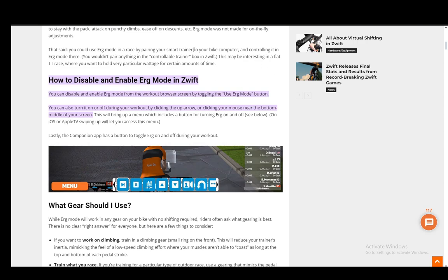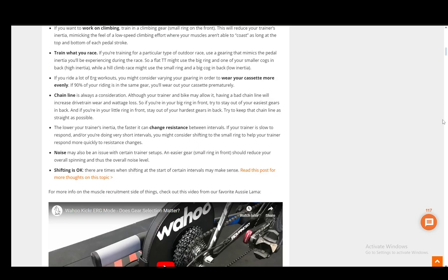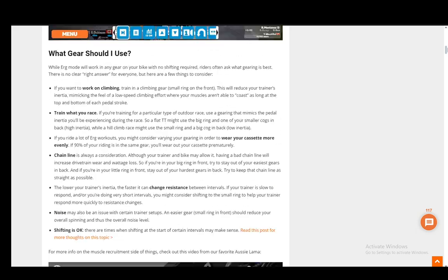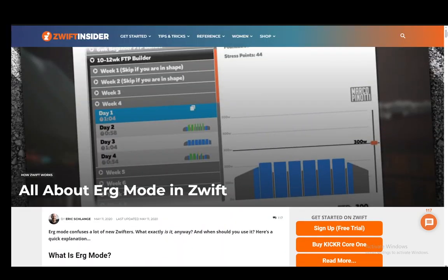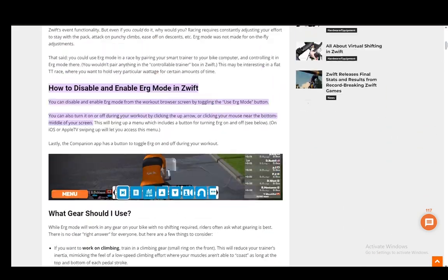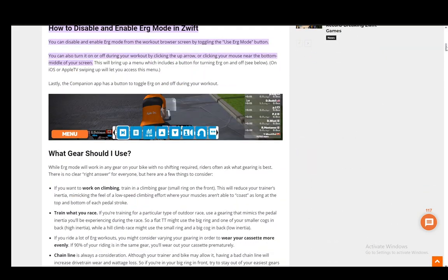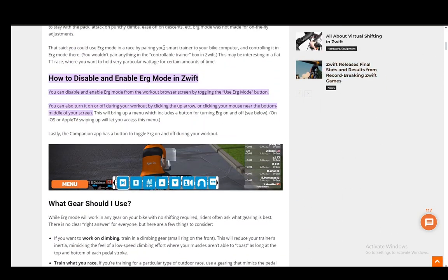This is on Zwift Insider, so you can check out this article if you have any other questions. For this tutorial, I'll just be sticking to how you can enable ERG mode.